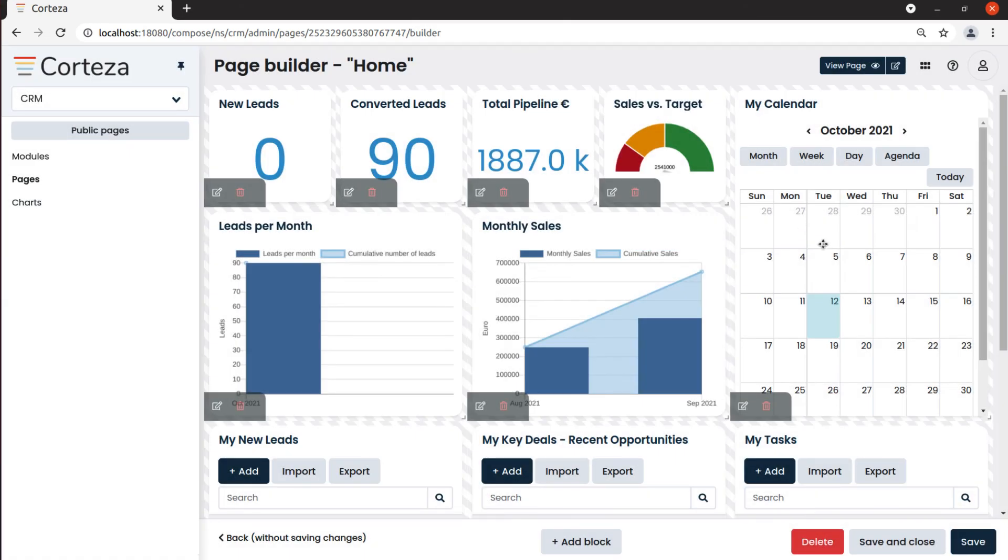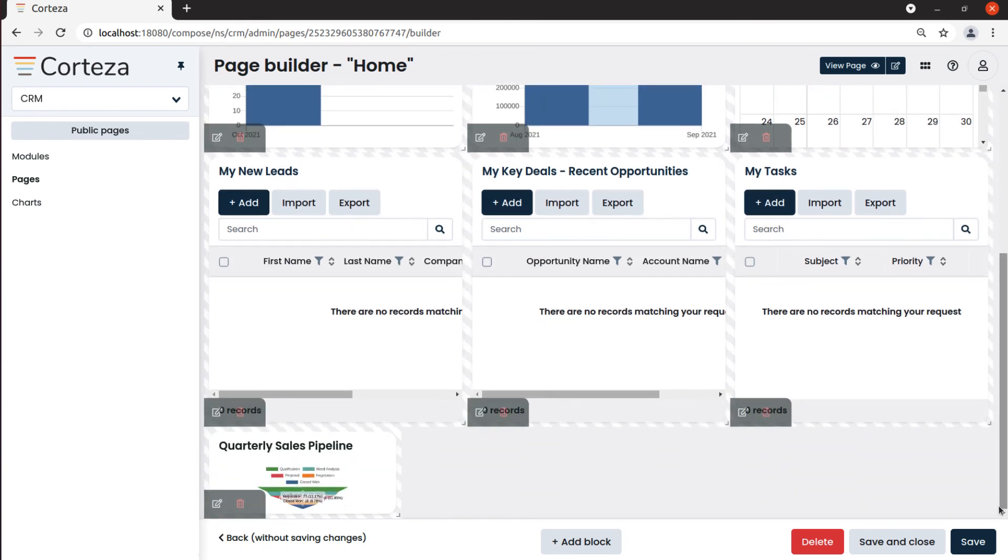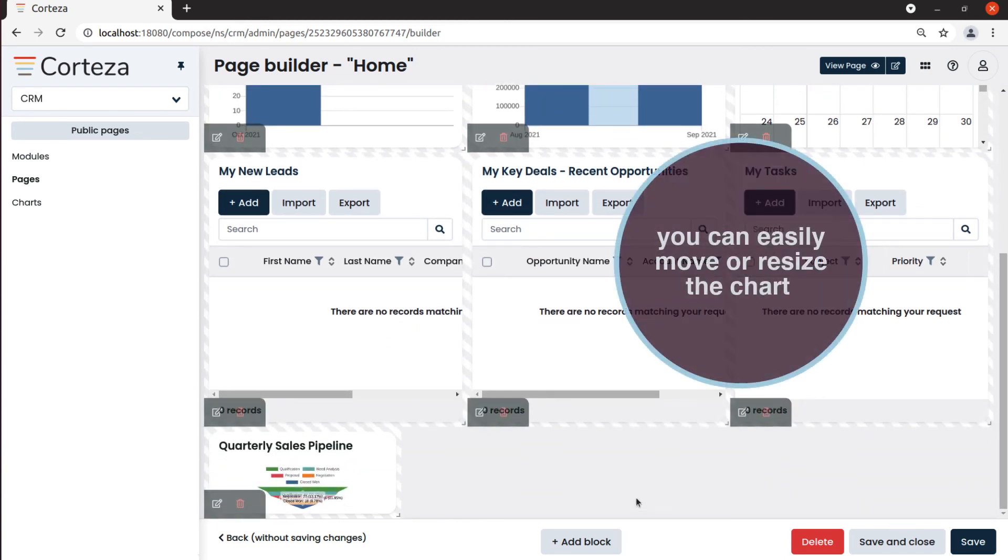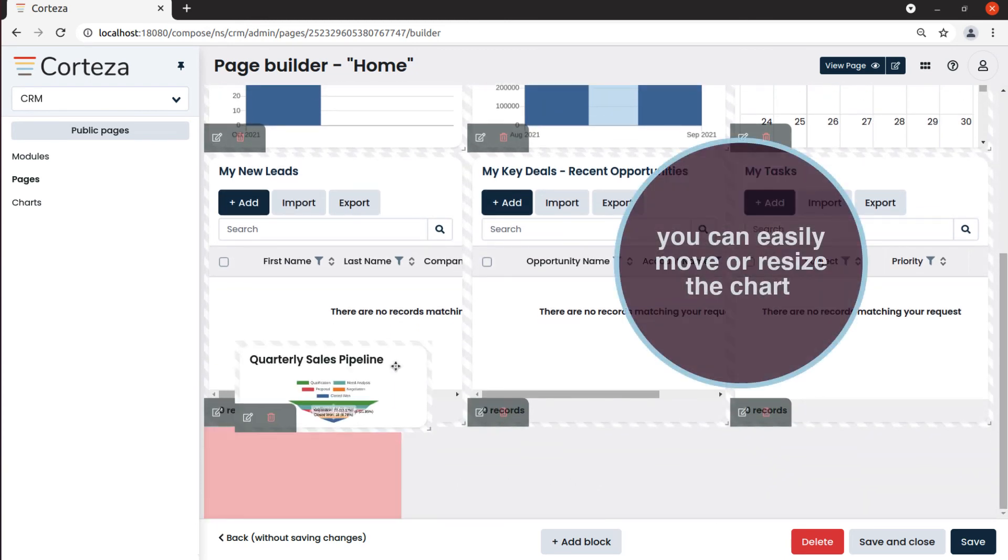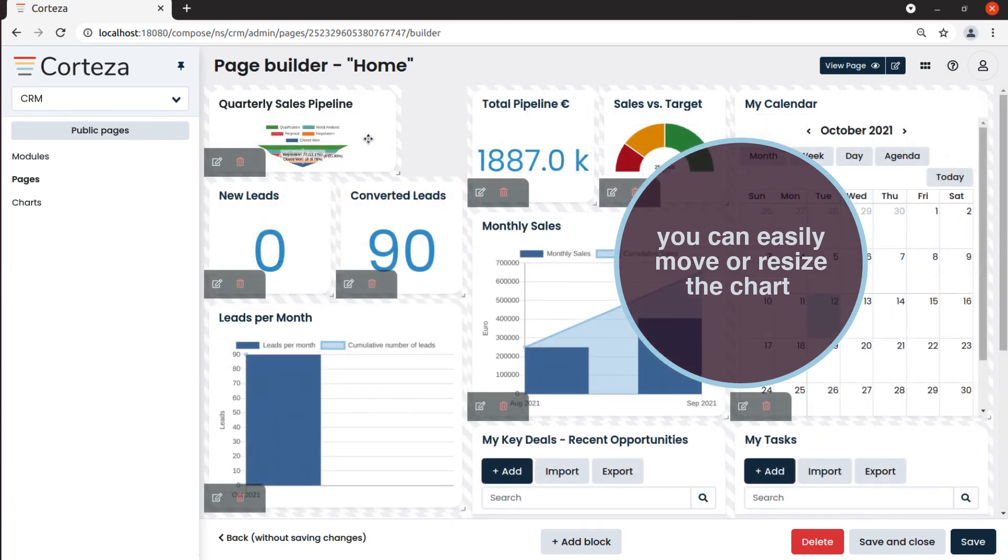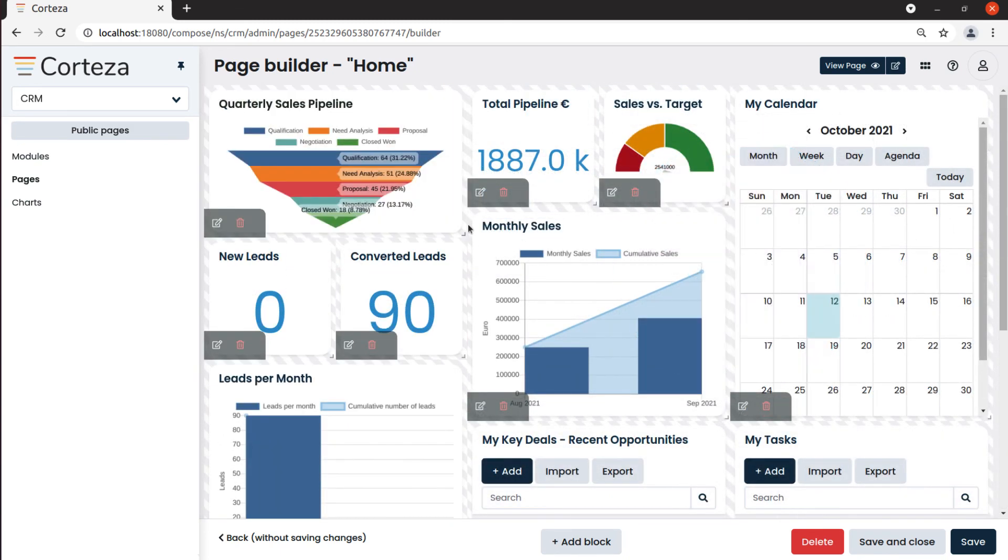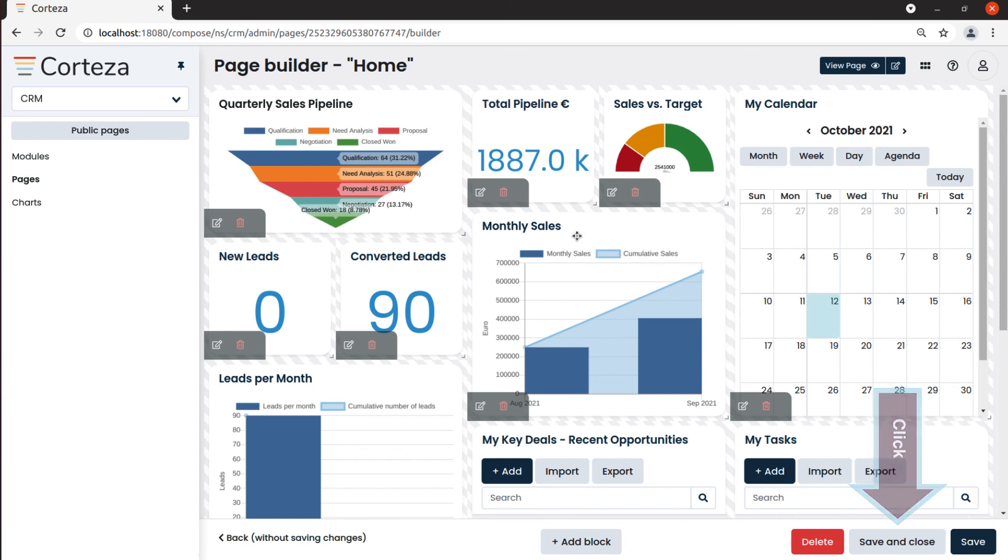The newly inserted chart will show on the page editor. We can now move it where we like and resize it if needed. To confirm the new layout of our home page, we click on Save and Close.